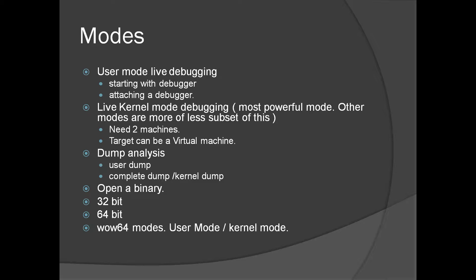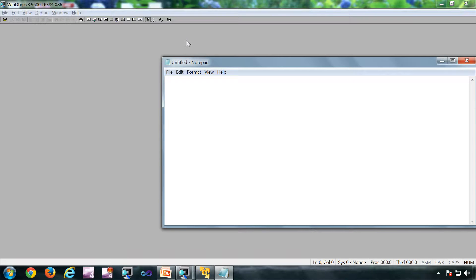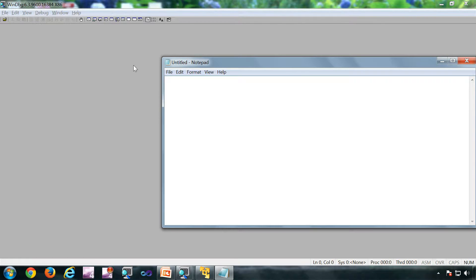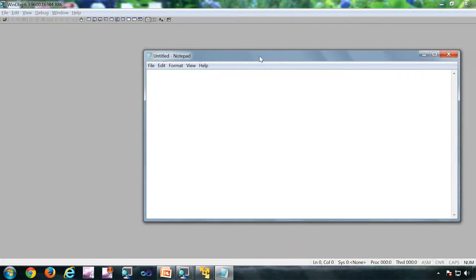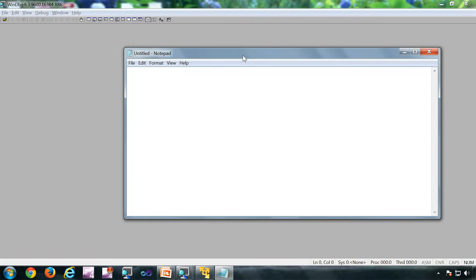WoW64 mode is the mode in which you debug a 32-bit application from a 64-bit debugger. Now let's see a demo of the couple of modes. The first mode we are going to see is attaching to a process.